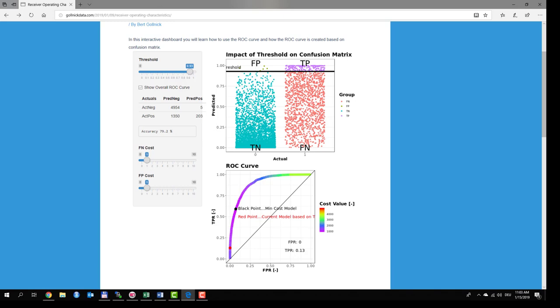Now the colors of the second plot become important. They represent a cost value. You can see their explanation in the legend at the right side. What you want to find is the minimum cost of a model. In our case, the purple colors represent the lowest cost values and the black points represent the model with the minimum cost.